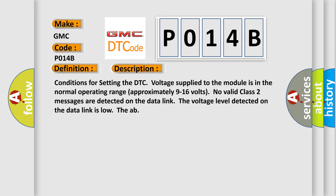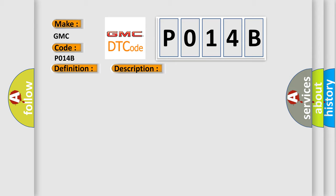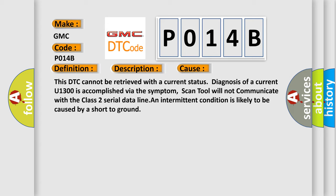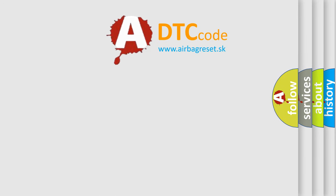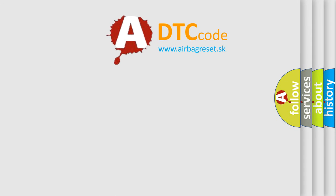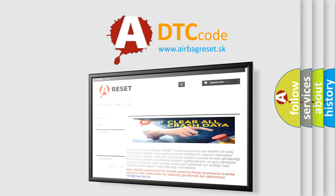This diagnostic error occurs most often in these cases. This DTC cannot be retrieved with a current status. Diagnosis of a current U1300 is accomplished via the symptom. Scan tool will not communicate with the Class 2 serial data line. An intermittent condition is likely to be caused by a short to ground. The Airbag Reset website aims to provide information in 52 languages. Thank you for your attention.